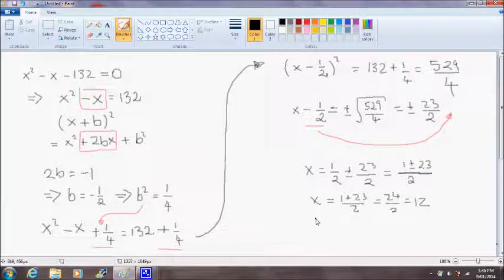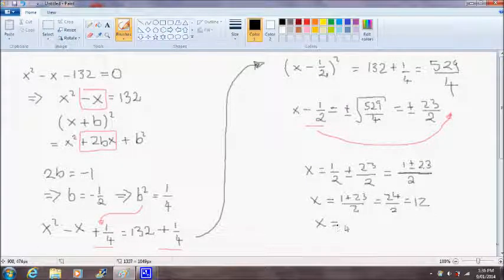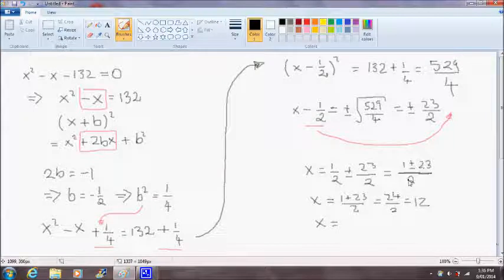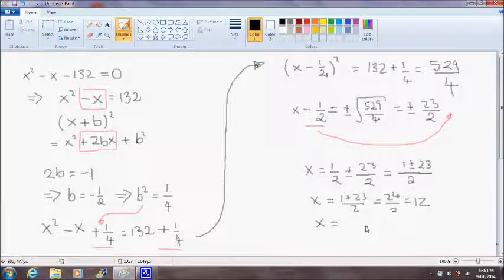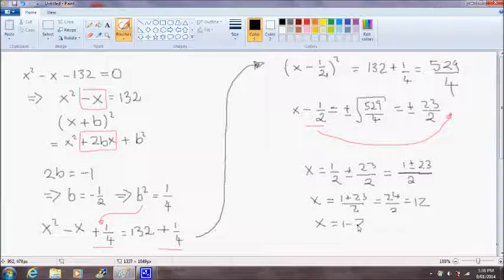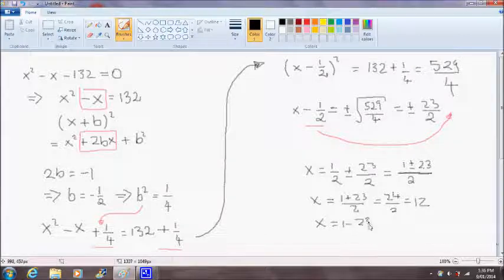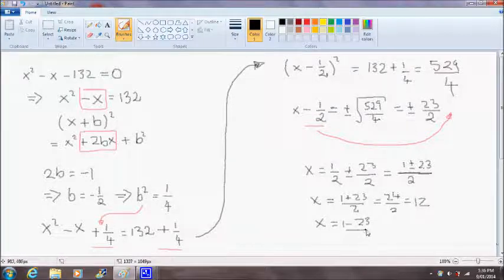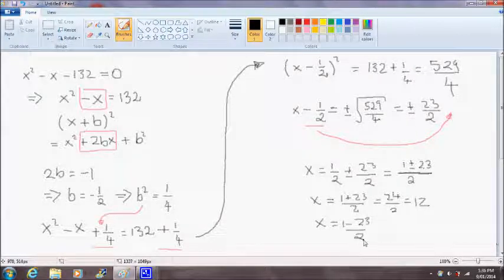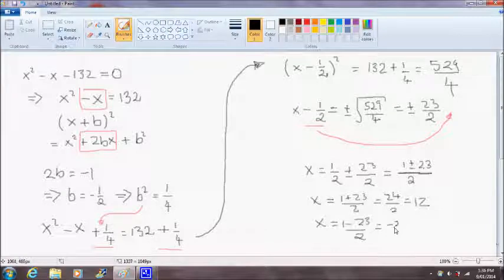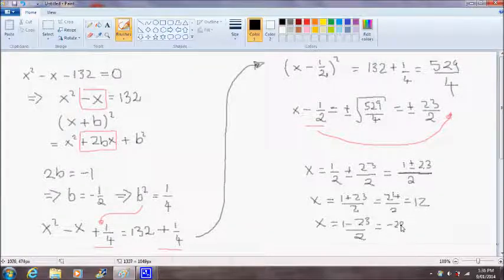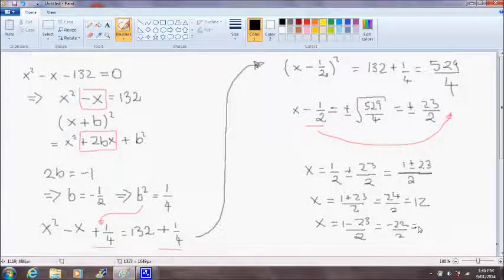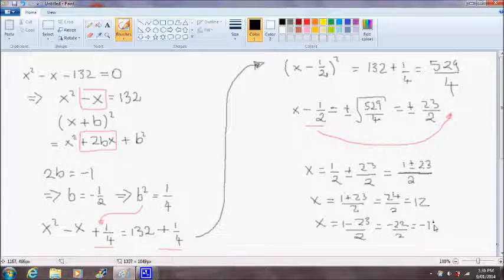And our other possible solution for x is 1 minus 23 over 2, which equals negative 22 over 2, which gives us a result of negative 11.